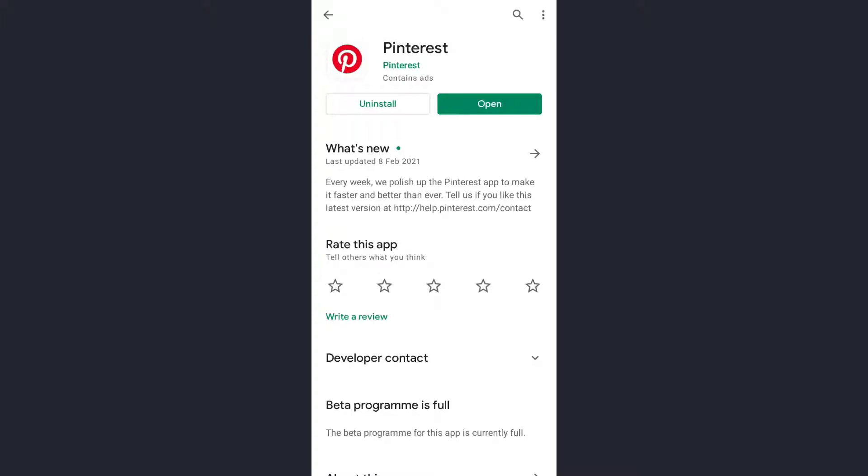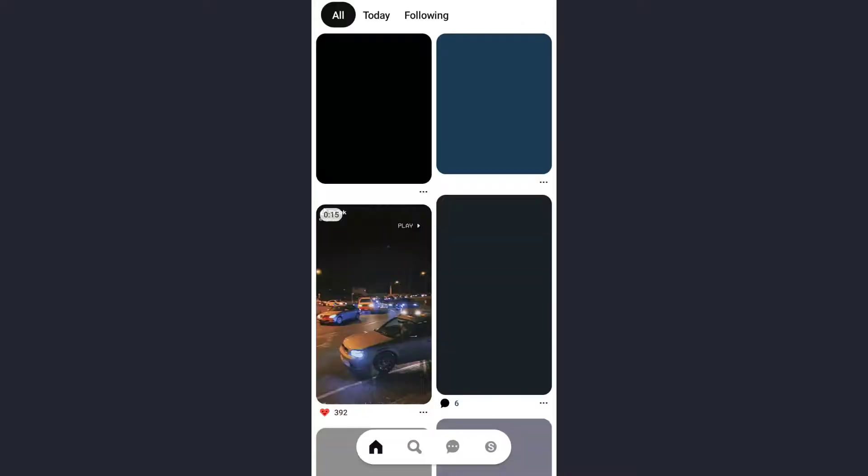Hello guys, welcome back to our channel. Today in this video we are going to show you how you can save a pin in Pinterest. First of all, you need to have the app installed — open the Pinterest app.